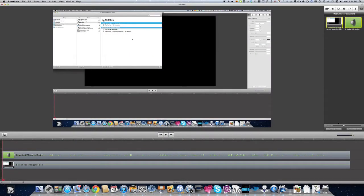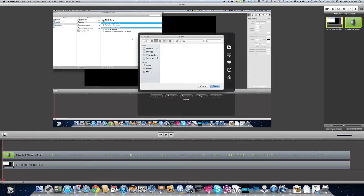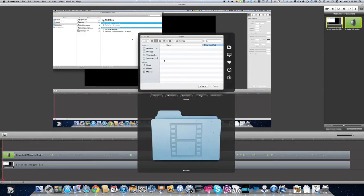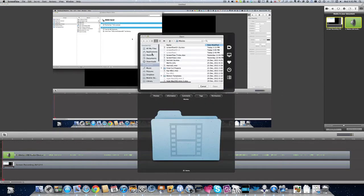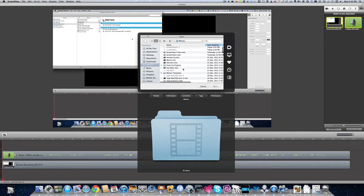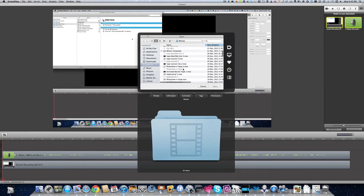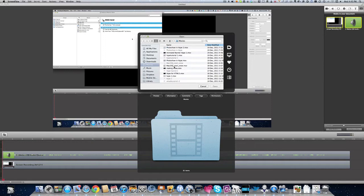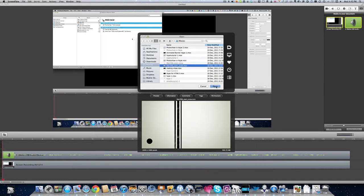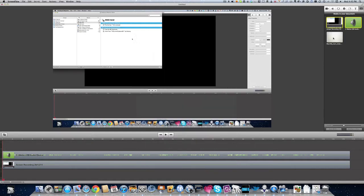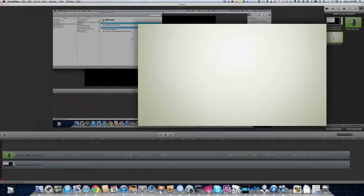And you can also add media. So for instance if I want to click on that there and bring something else in, perhaps I want to bring in something that I've done already that I can find in movies. Maybe this one. Click on open and there it is for me.